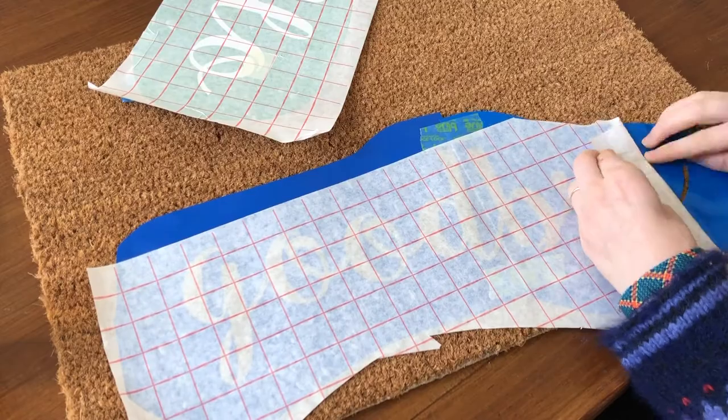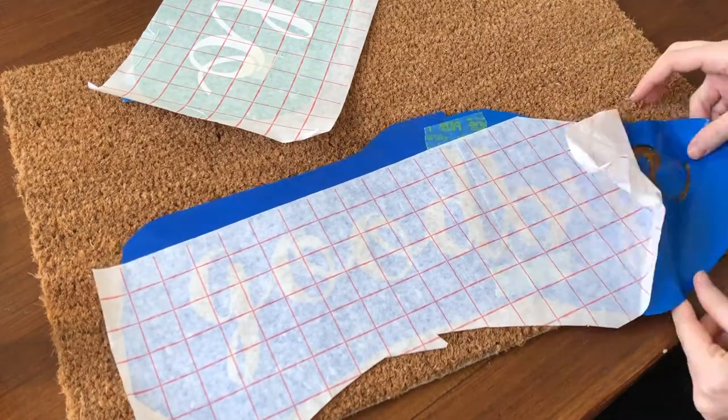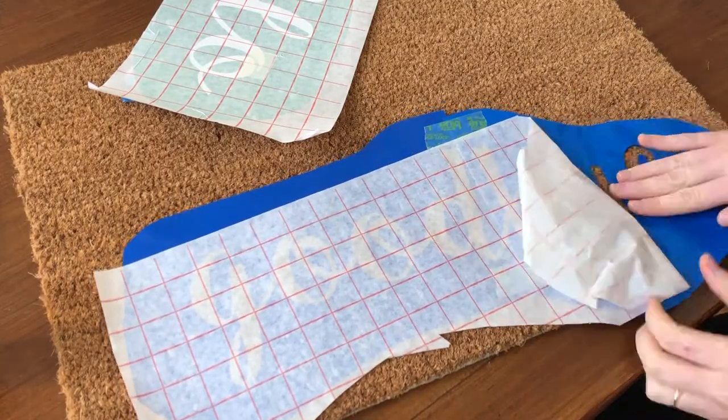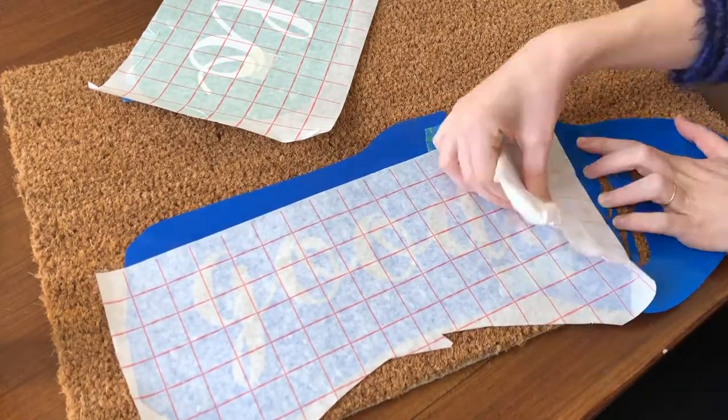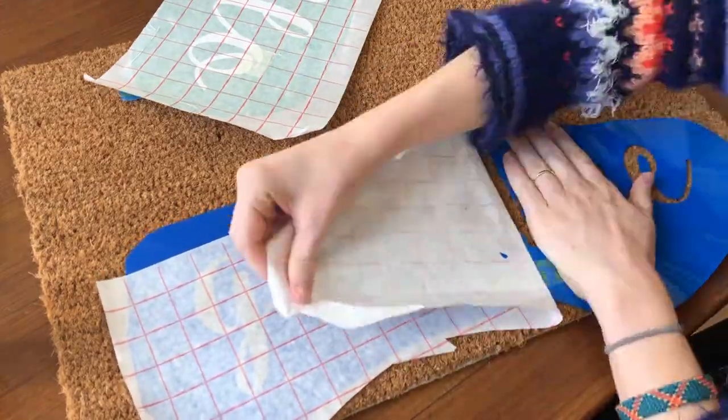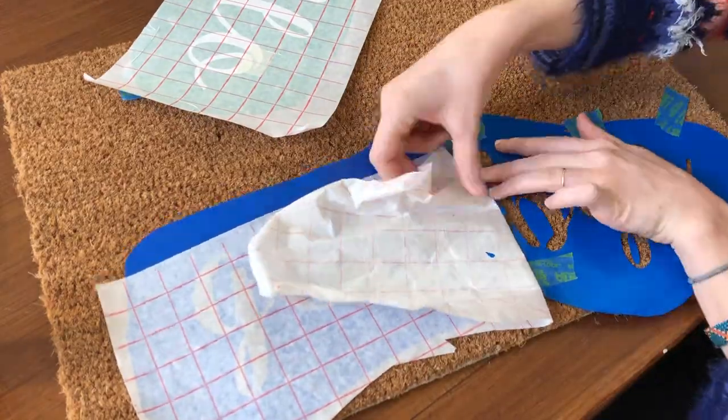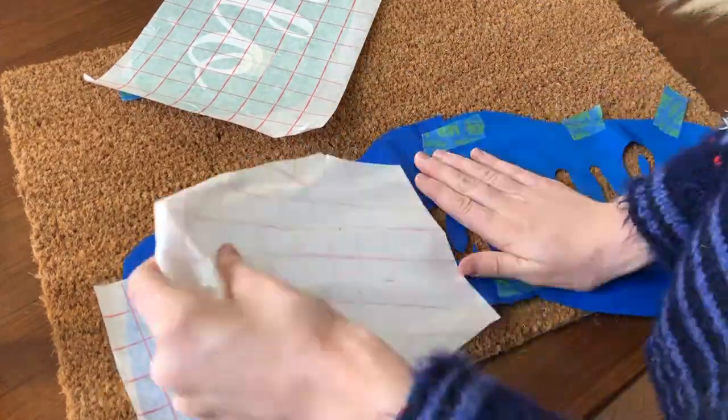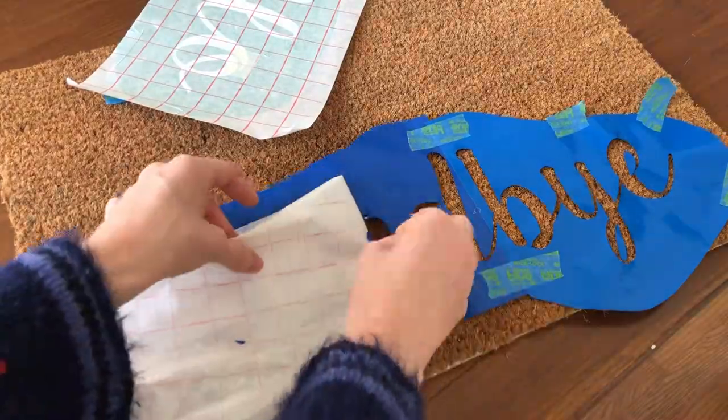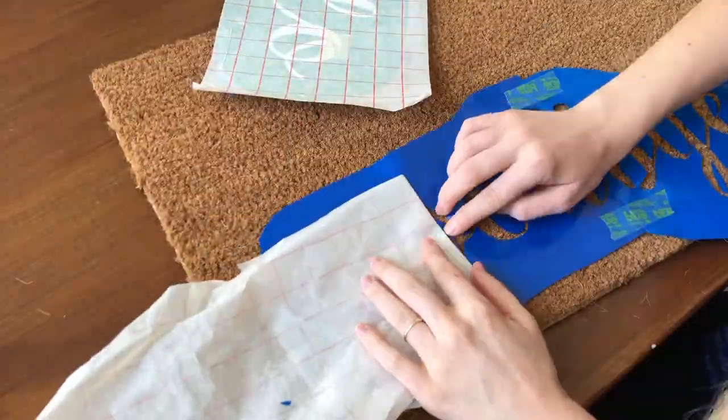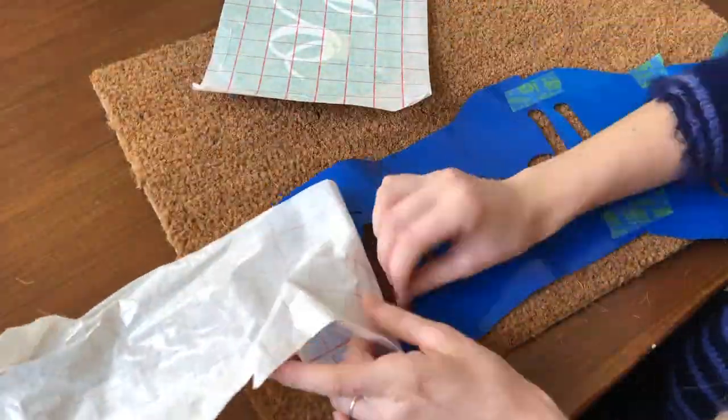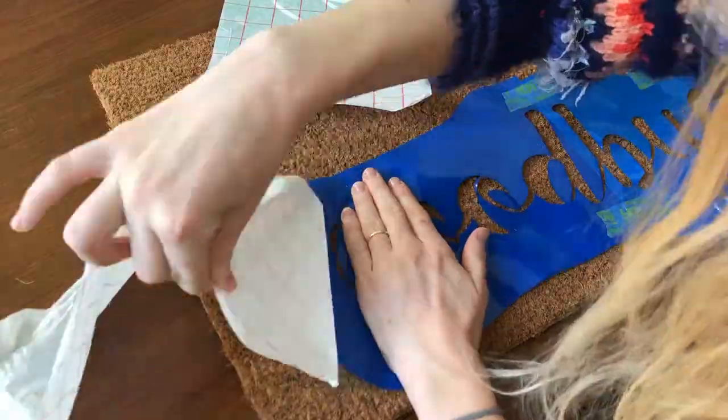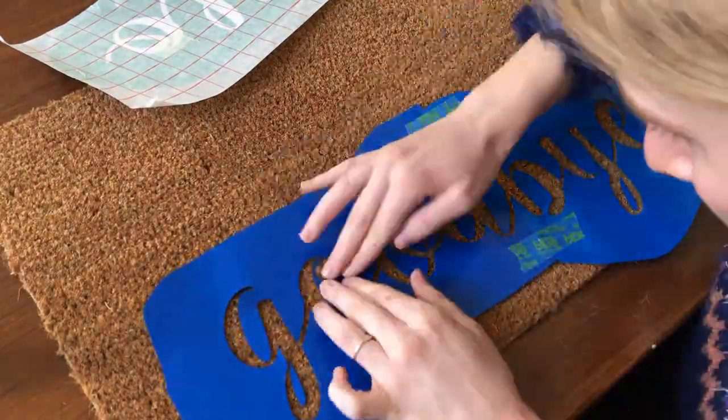Peel up the transfer paper. This is a little bit of a process. You're gonna want to try to peel back the transfer paper almost at a completely 180 degrees and just go slowly. The vinyl I have is super sticky vinyl and it hardly sticks to the mat, but it's gonna work perfectly fine.